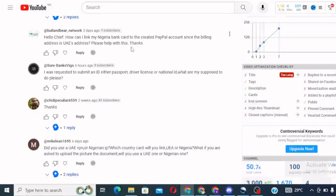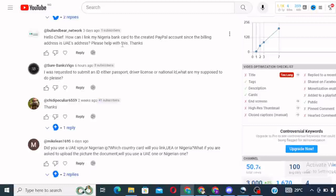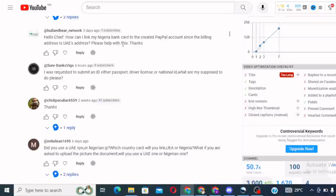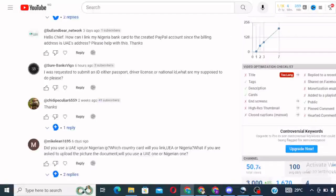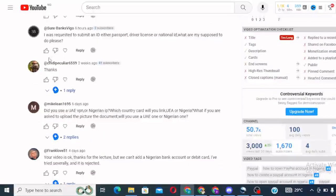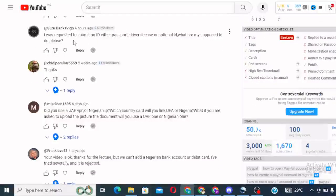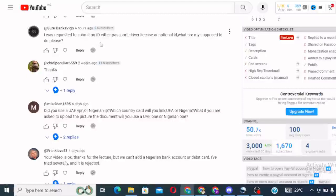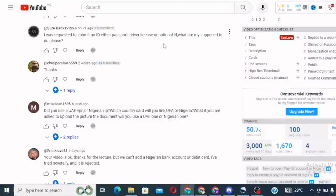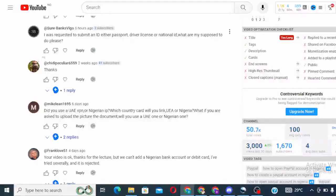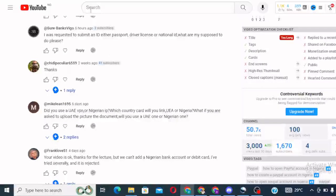Thank you so much for this positive feedback. That means you have created your PayPal account already. Congratulations to you. The next question is, I was requested to submit an ID, either passport, driver's license, or national ID. What am I supposed to do, please?